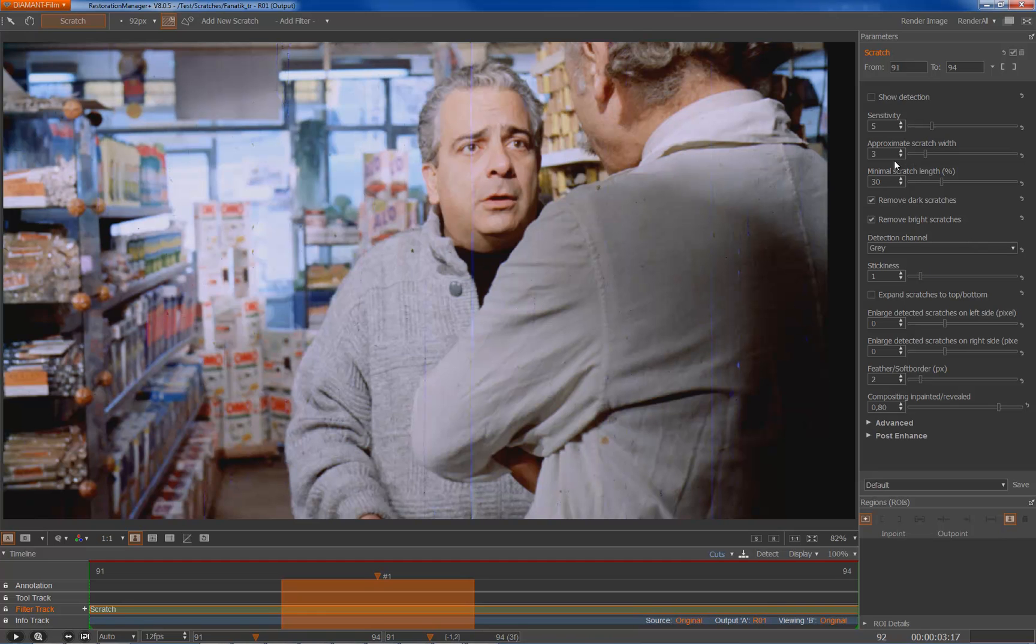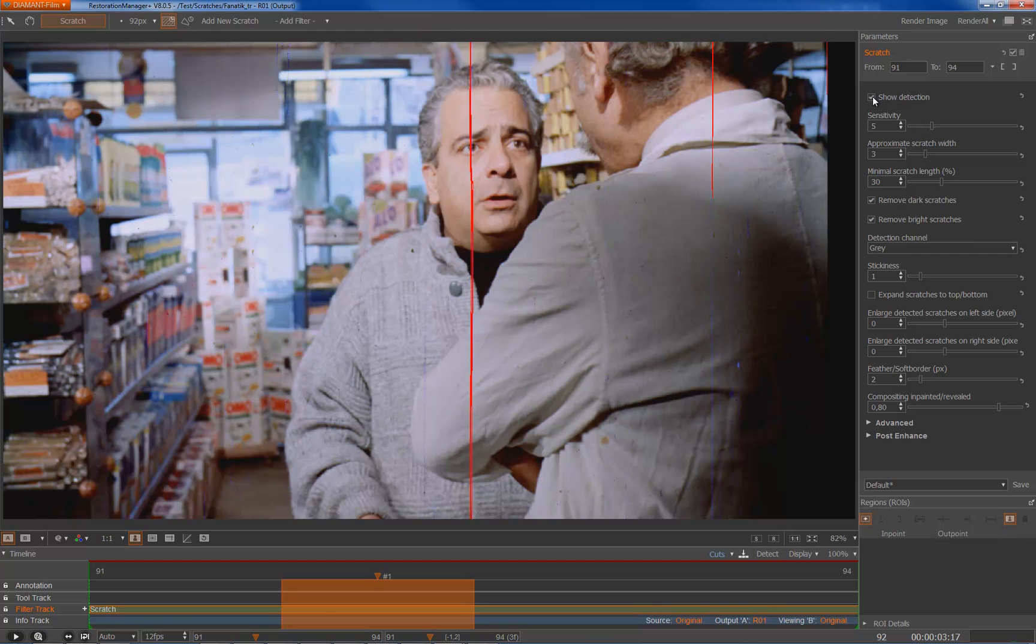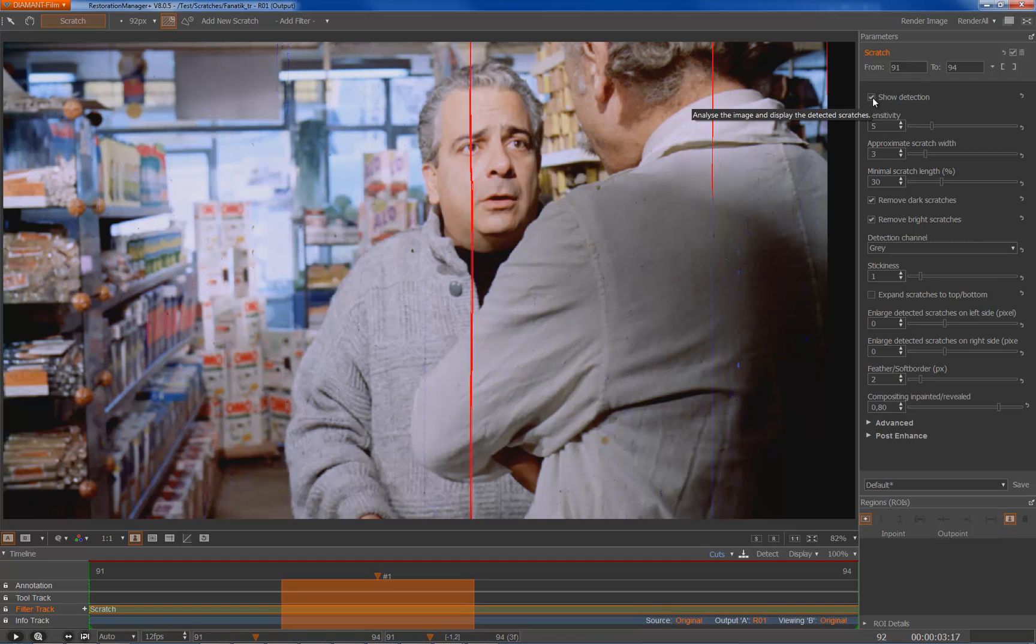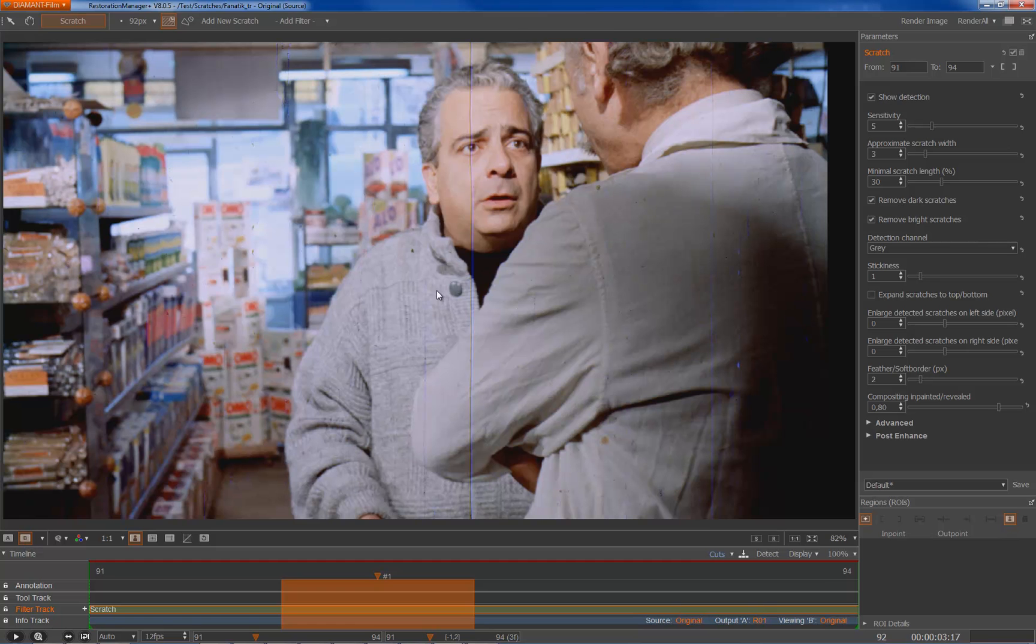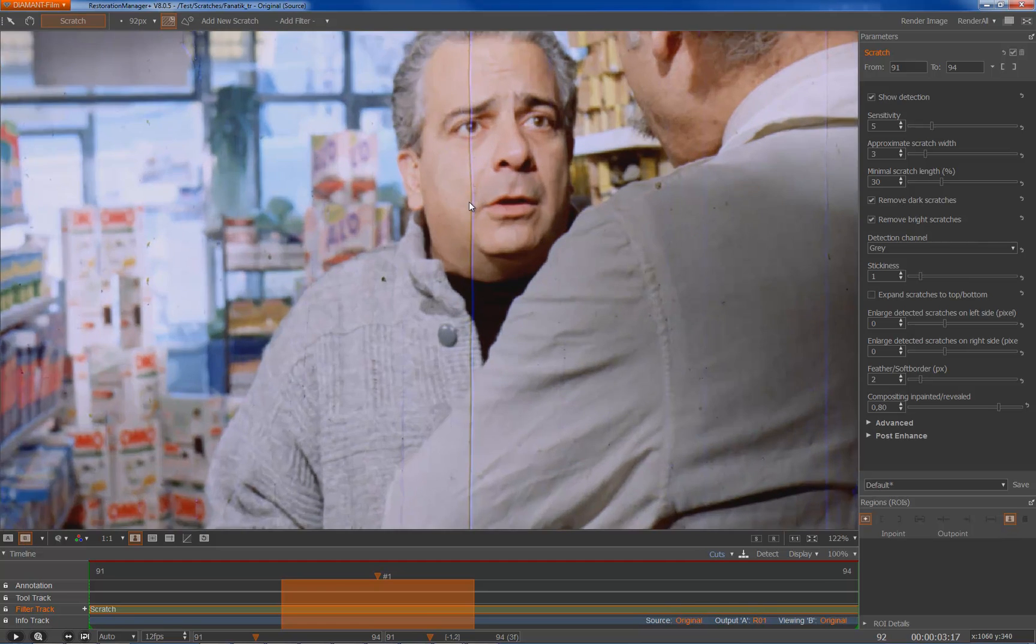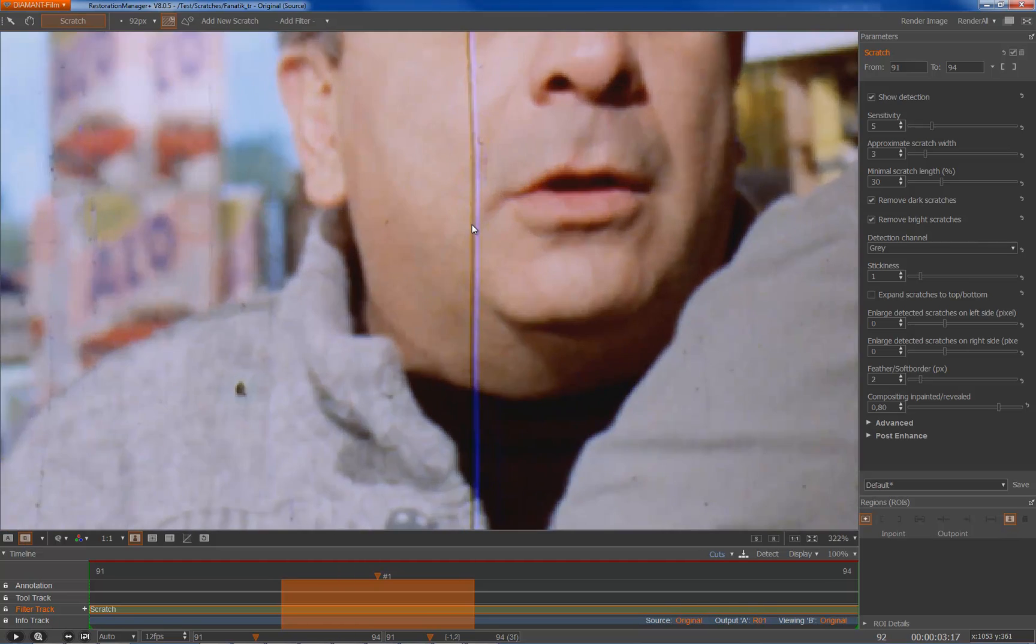The first parameter over here is a show detection button and this would highlight in red the detected scratches and burns this into the output. So when you have found your parameters it's very important that you disable the show detection that you really get the removed ones. I go to before view, zoom in a little bit to analyze my scratch.